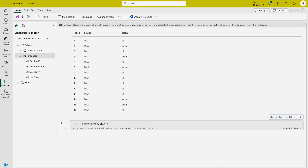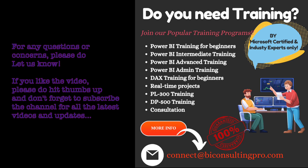That's it for this exercise. We have created delta tables, created DataFrames, compared external and internal table formats for schemas, and synced streaming data from an IoT device into a table. If you have any questions or concerns, please let me know in the comment section. If you're looking for any trainings or want us to create more videos, do let us know. Keep exploring delta tables in Apache Spark — see you in the next video!